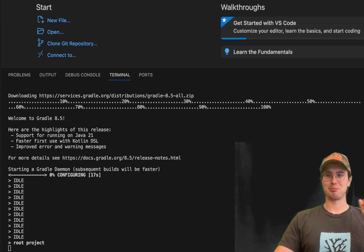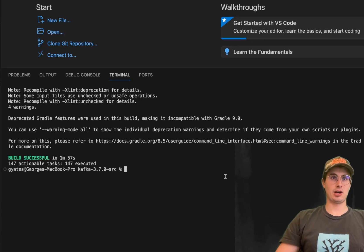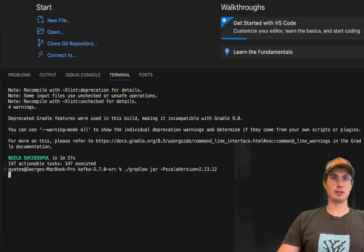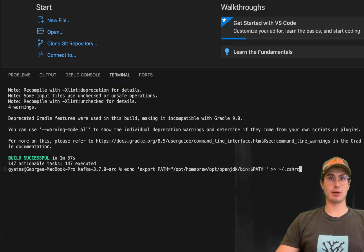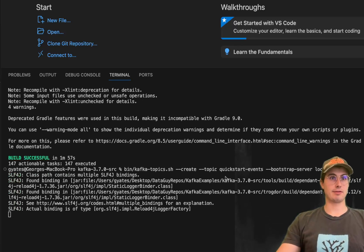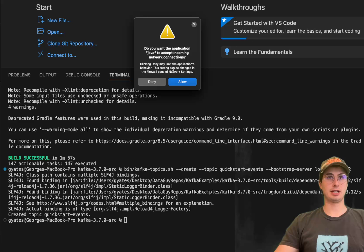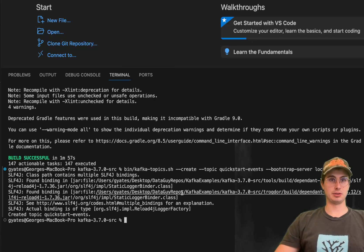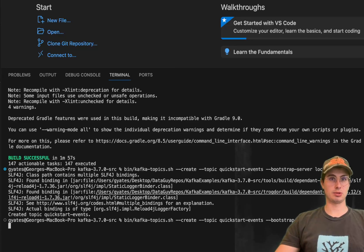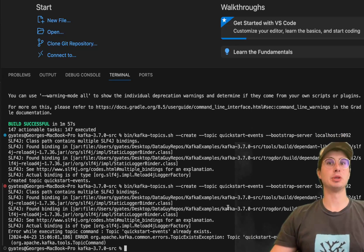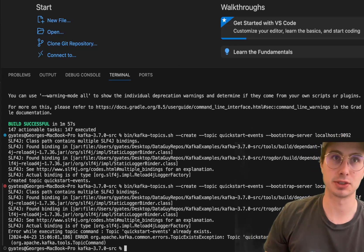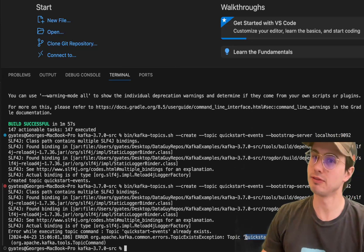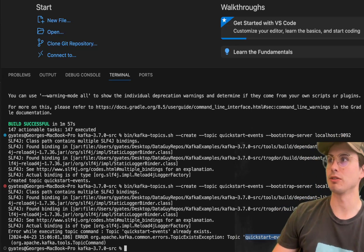Now once gradle is done, we can actually create our topic. So here kafka-topics and boom, so now we have our topic quick-start-events already exists, so it failed the second time because we actually already created it.